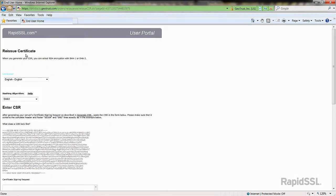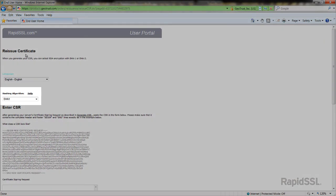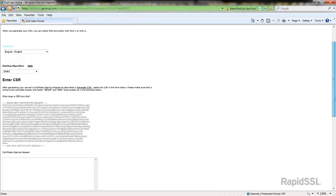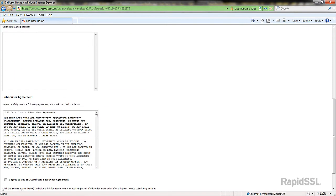First, you may request which hashing algorithm you want to use. SHA-1 is most commonly used here, so in my example I'll keep it as its default. Now you can enter your new CSR here.